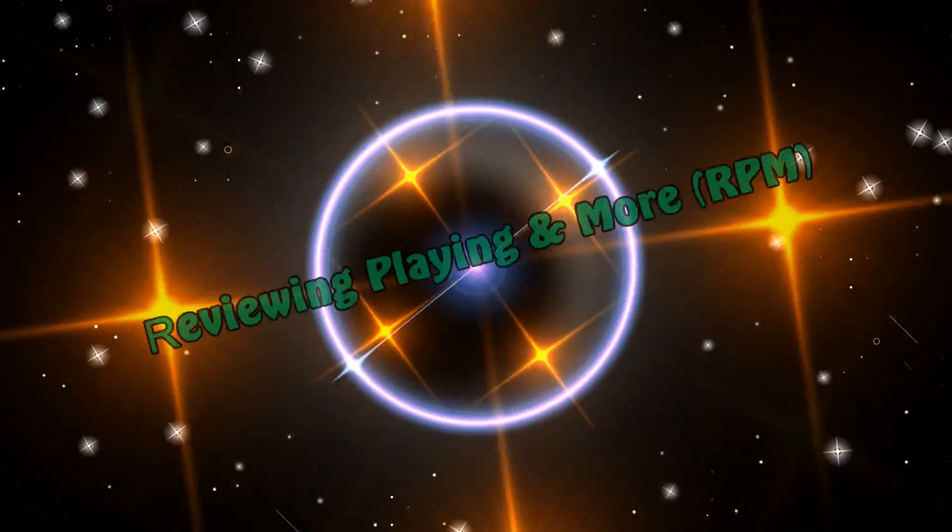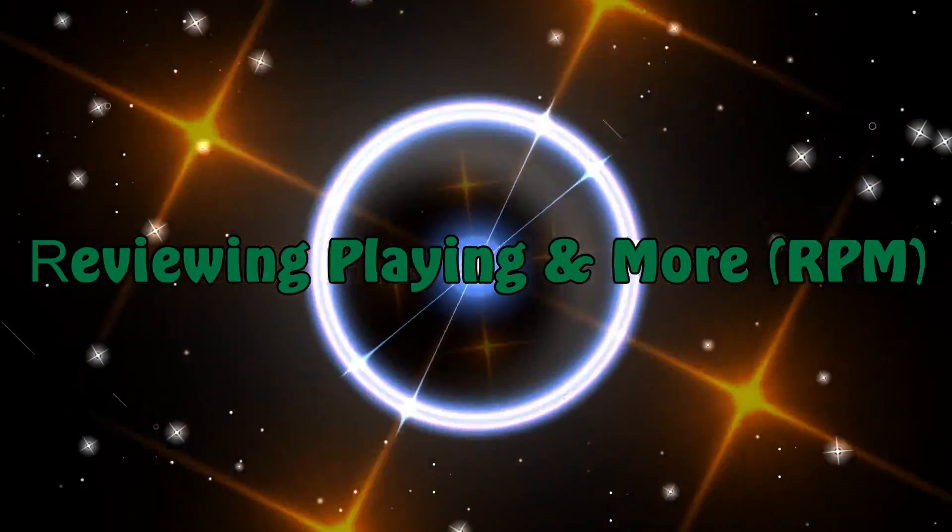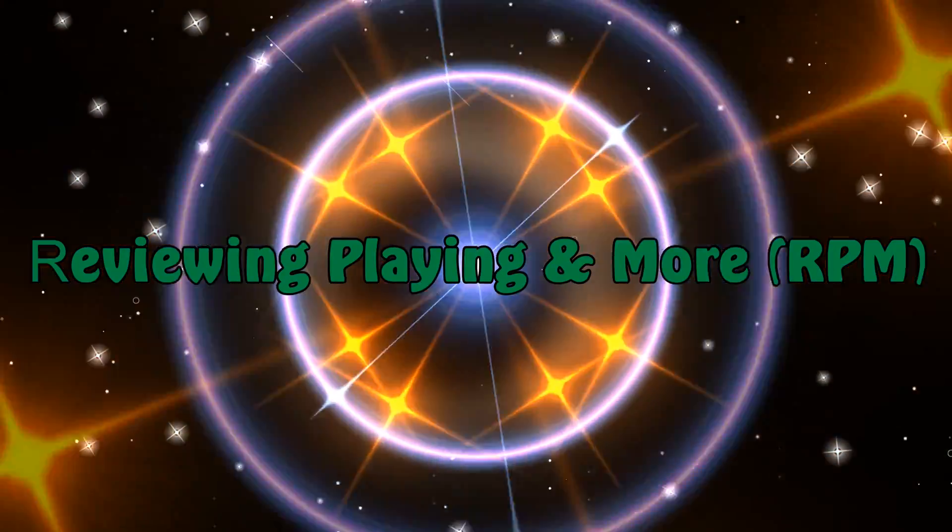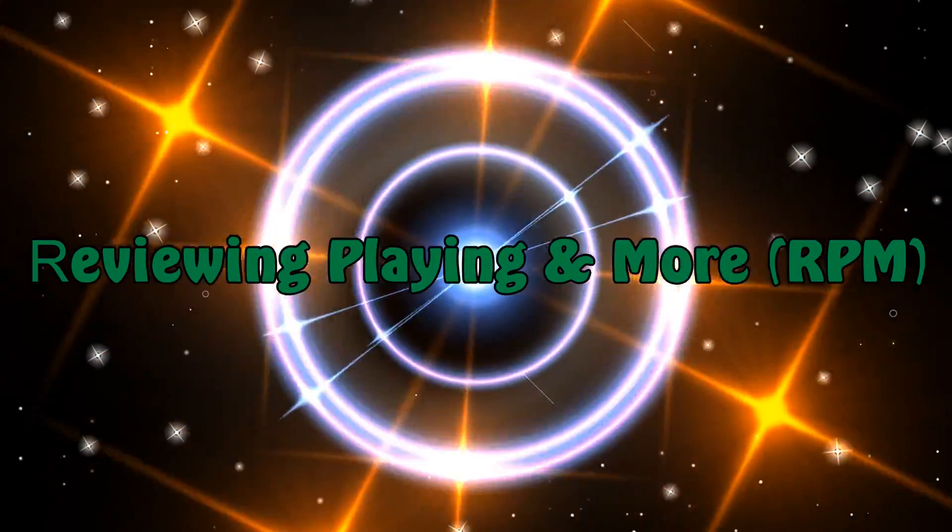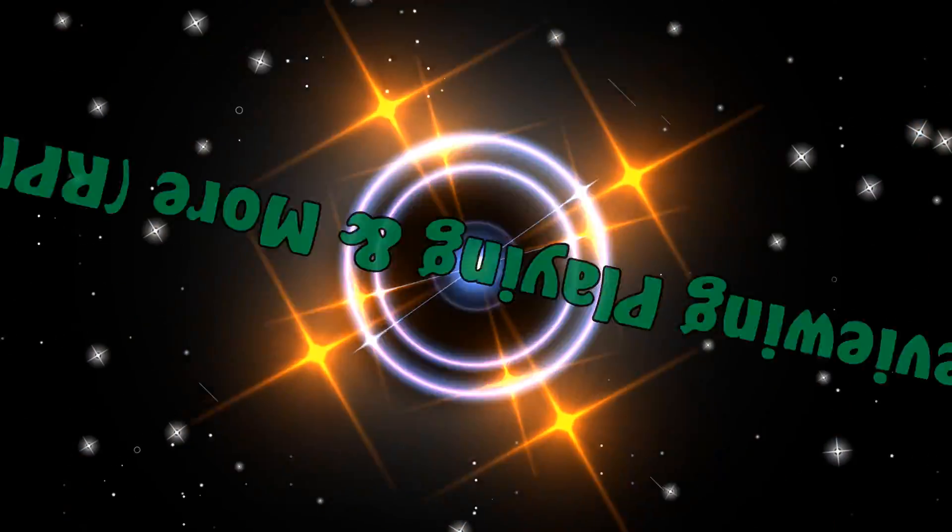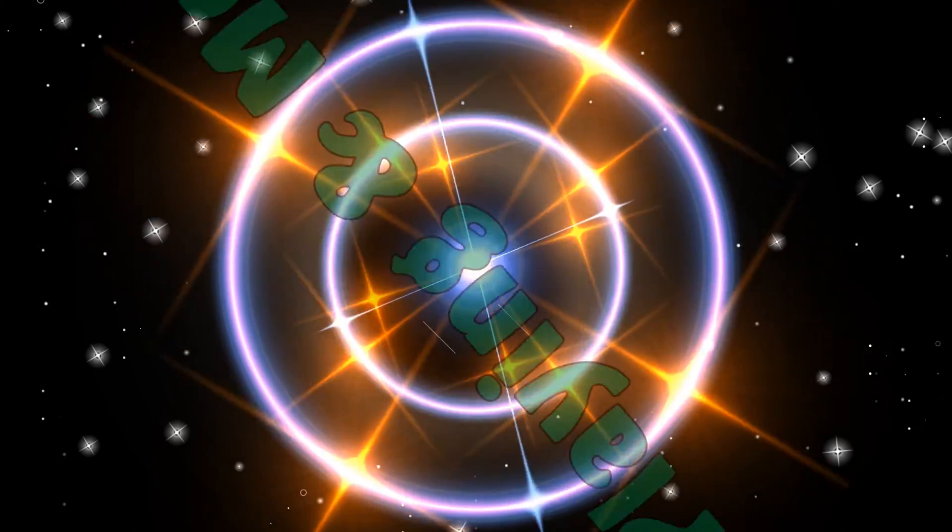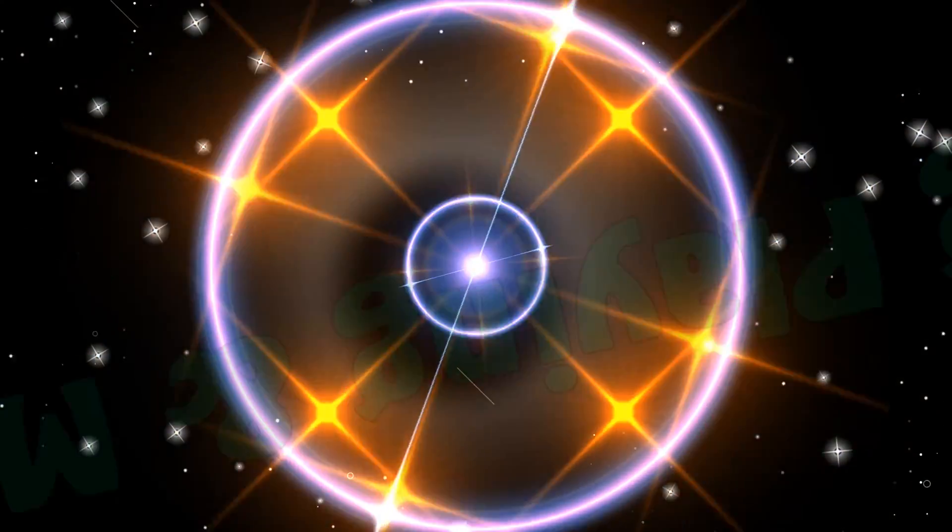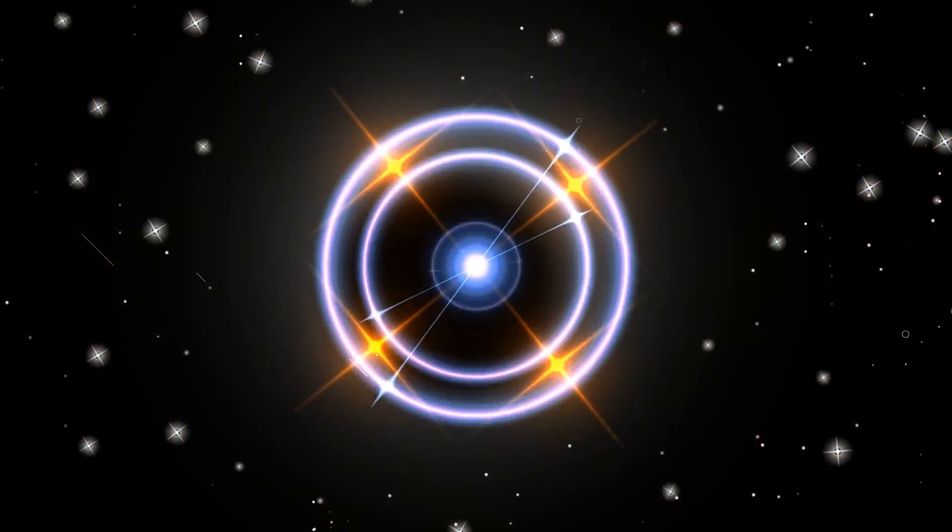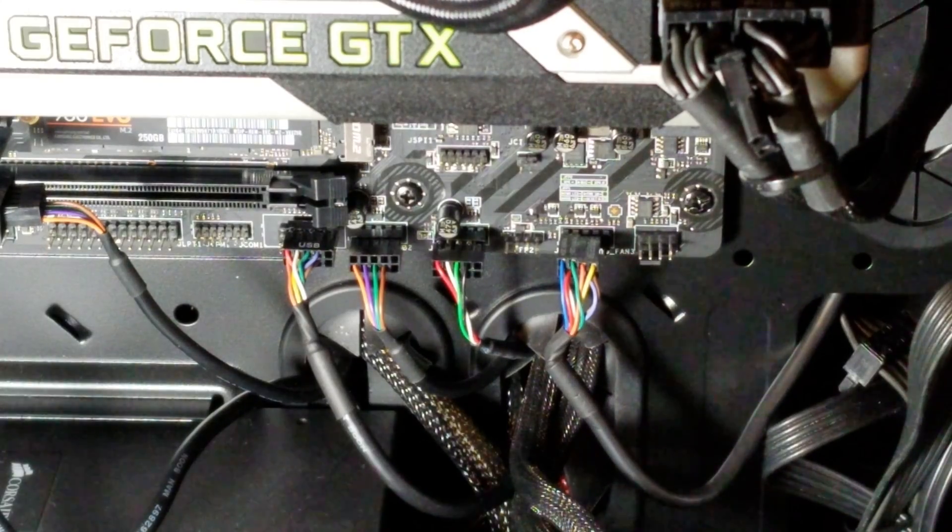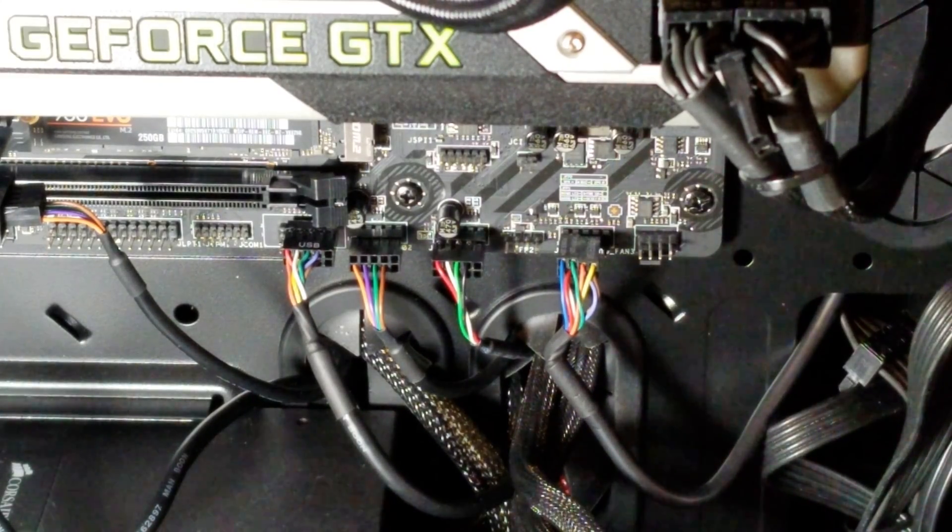So I'm going to look at the case, try and troubleshoot it, see if there's anything that's wrong. And if I can't figure it out, we're going to come up with an alternative to make it work and I'm going to show you what that is. Nothing fancy, just common sense really.